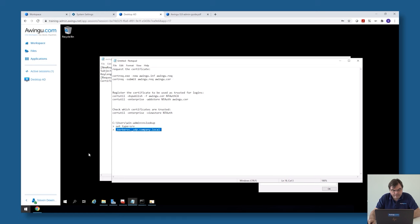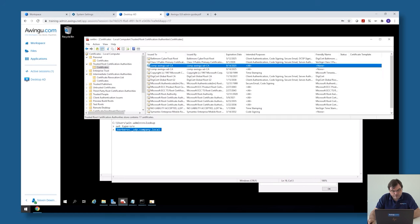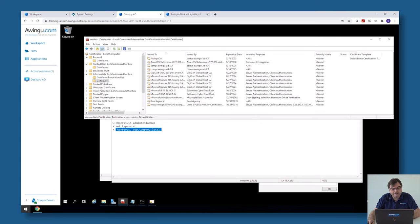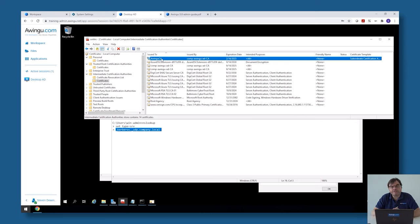The second thing we need to do — and this is something I'm going to show you — is we need to import that sub-CA certificate from Awingu into the intermediate certificate store of your Active Directory. This is something you can do via the certLM tool in Windows. Go to the intermediate certificate authority store and import that Awingu sub-CA certificate in there. That's the first thing: generate the sub-CA certificate and import it into your Active Directory certificate store.